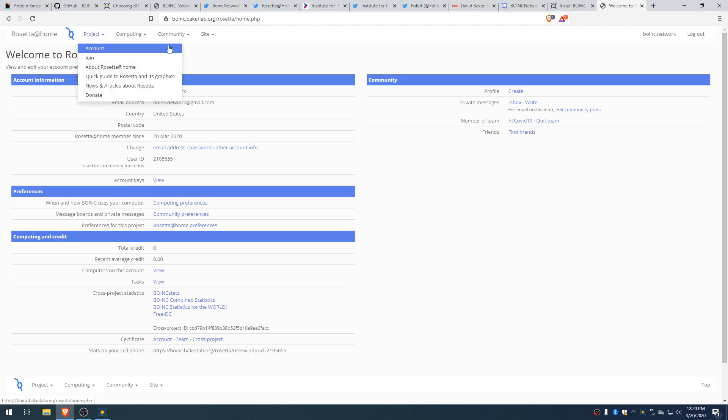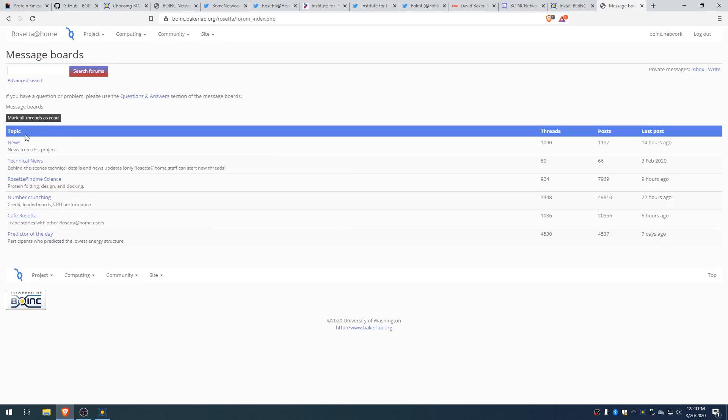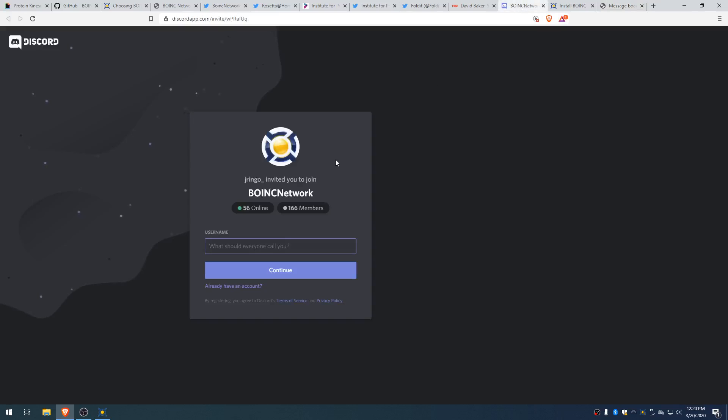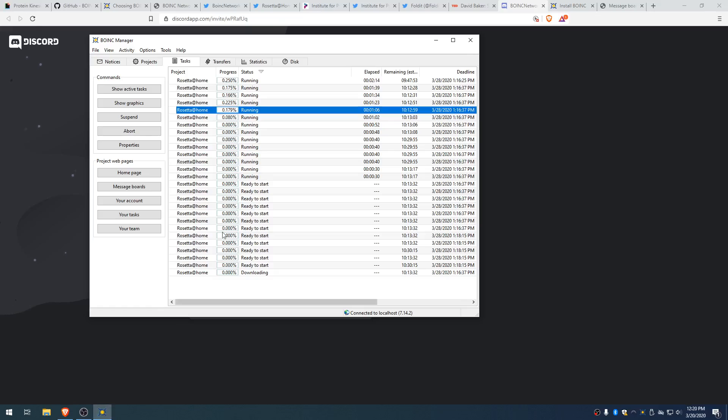There's forums. You can post wherever you want. I personally am a fan of the live chat, so I'm always in Discord, just hanging out. Other than that, I would say just get going. Get crunching.